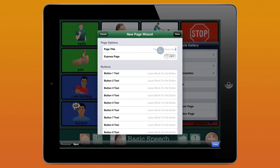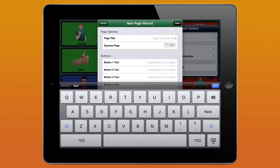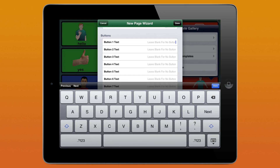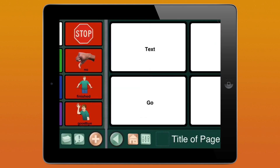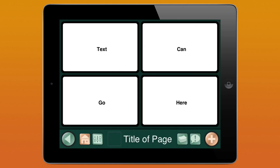Now from here, we can enter the page title, choose if we want an Express page, and add text to buttons. And now we have a good place to start for building a communication page.